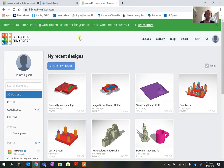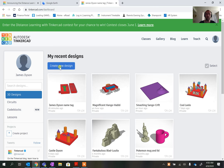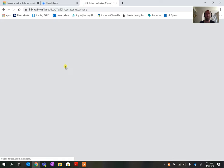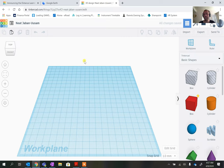This is a fairly short video where we're going to use Tinkercad.com to create a name tag. I've logged into Tinkercad and once we're in I'm going to click on 'Create New Design.' It will come up with a strange auto-generated name — it's called 'NeatJaban' — but you can change that later.